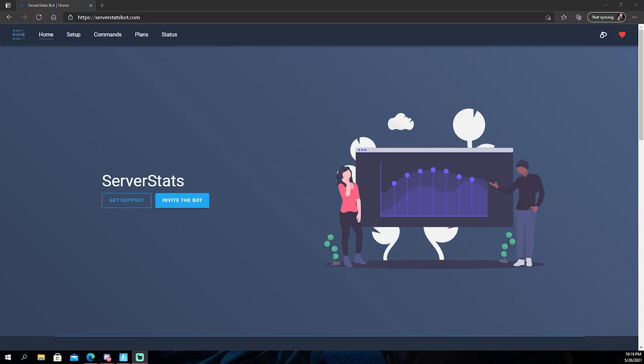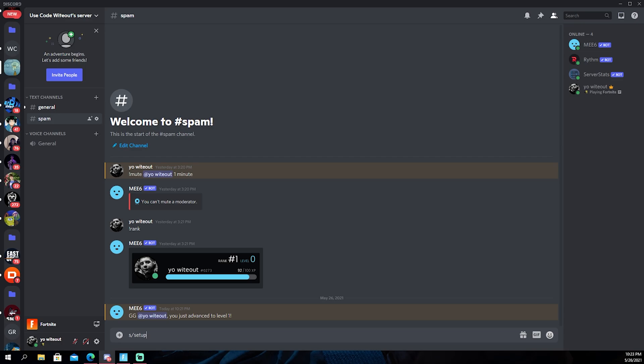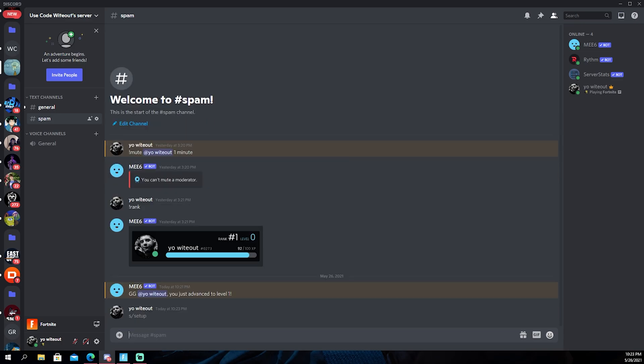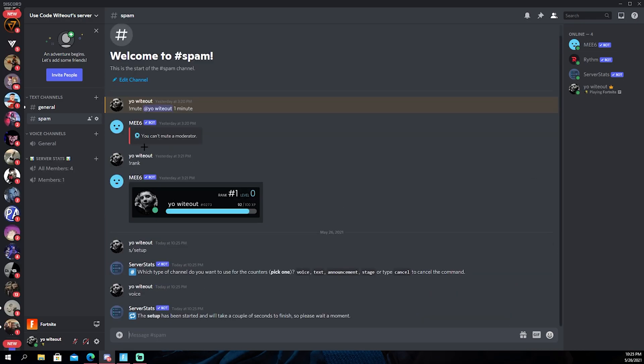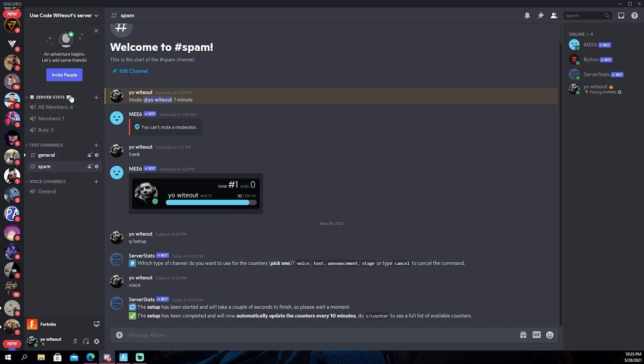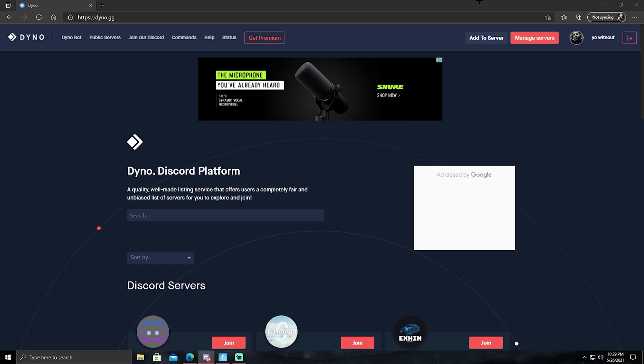All right, the next bot we have for this video is Server Stats. It's literally showing your server stats. It only shows the amount of members and bots that you have. This is probably the easiest stat bot you can use for your server. All right, once this bot is in your server, all you want to do is just type in s slash setup and then press enter. Then you just have to choose which channel you want to put it on. Just pick voice, it honestly really doesn't matter. Just type in voice and as you will see they just pop up right here and you can just put them anywhere you want. You shouldn't have any trouble setting up Server Stats.